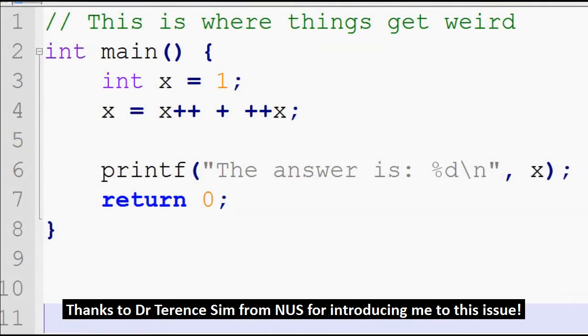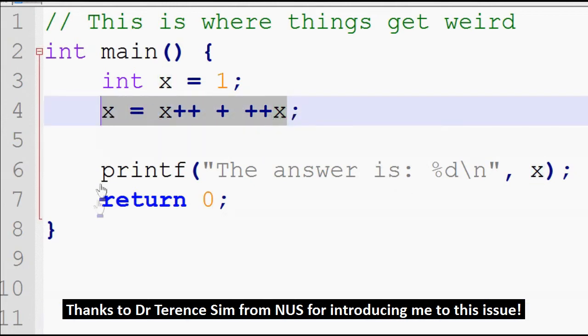What's even more interesting is that when you actually string these two operations together — which is something you really shouldn't be doing — what you end up with is potentially undefined behavior. Take a look at this chunk of code. This is written in C, and basically one part of the C definition actually says that there are no rules about how this works.